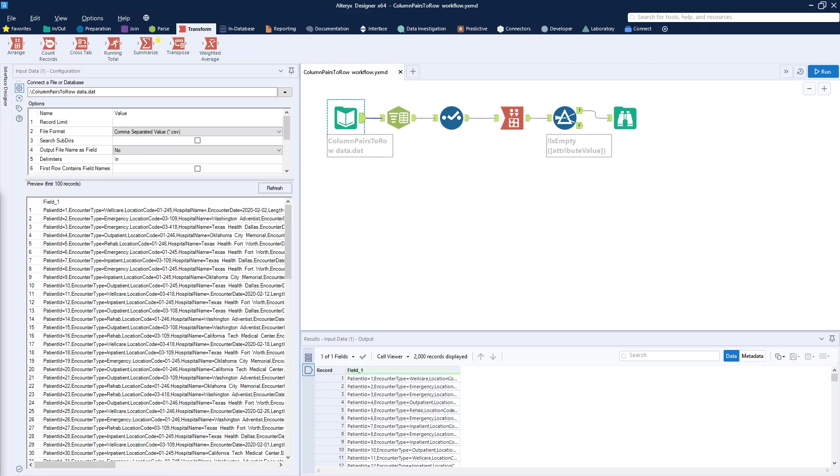Each record had an ID followed by a date and a value, and the date and value were repeated between one and twenty times per record depending upon how many times the charge hit for that specific record time. This was a bit of a problem.